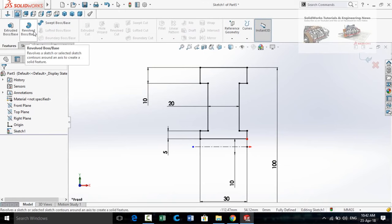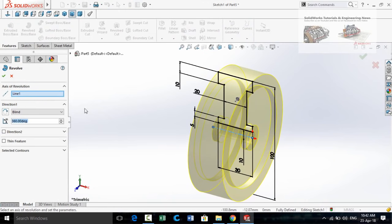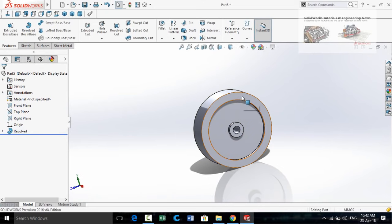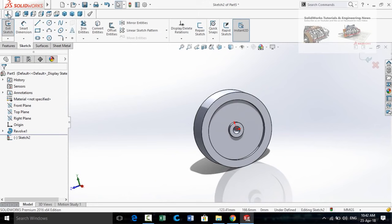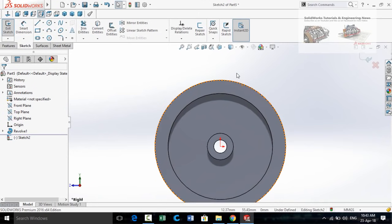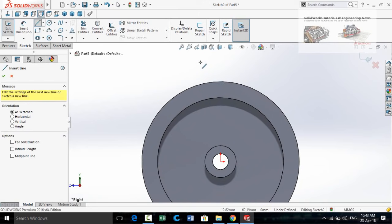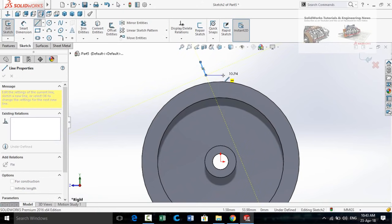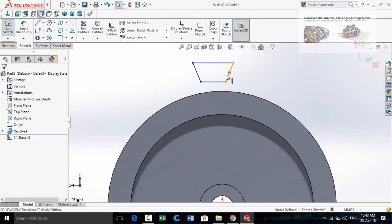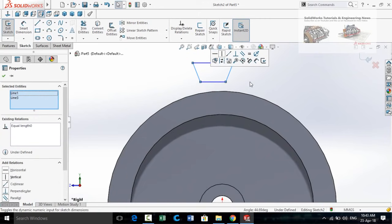Go to the Features tab and apply the Revolve Boss Base command. The system has automatically detected the centerline as the axis of revolution, so press OK. Now click on this face and then sketch on it, make Normal To, and then draw a sketch using the Line command. Press Escape, select this line and this line, and make their relation Equal and Vertical.